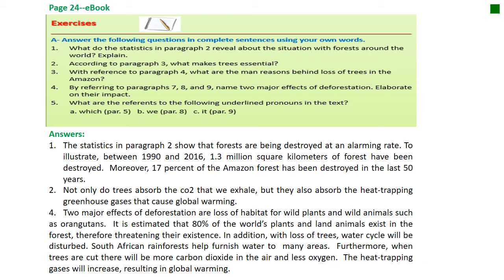Let's begin with the exercises now, found on page 24 of your eBooks. We're going to answer one, two, and four. Number one: what do the statistics in paragraph two reveal about the situation with forests around the world? The statistics in paragraph two show that forests are being destroyed at an alarming rate. To illustrate: between 1990 and 2016, 1.3 million square kilometers of forests have been destroyed. Moreover, 17% of the Amazon forest has been destroyed in the last 50 years.